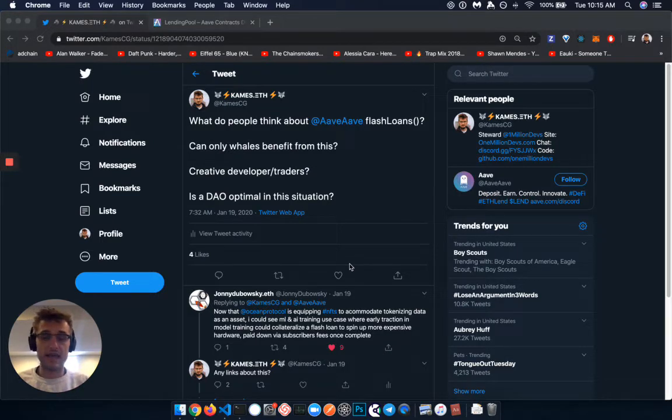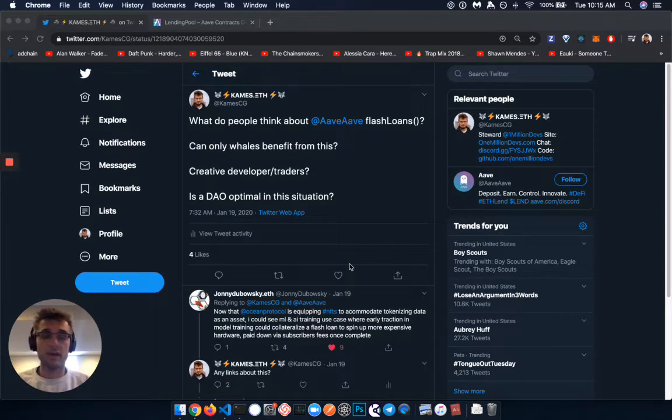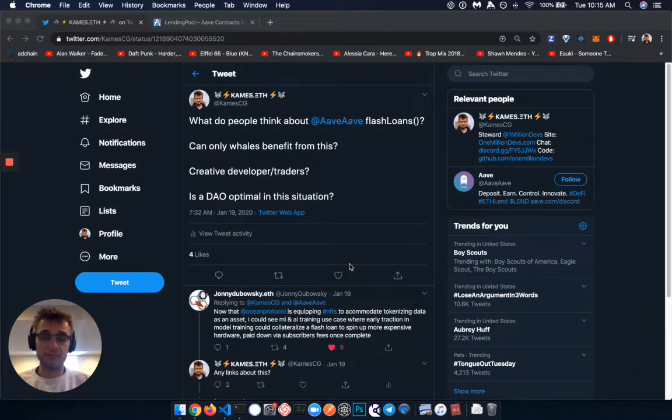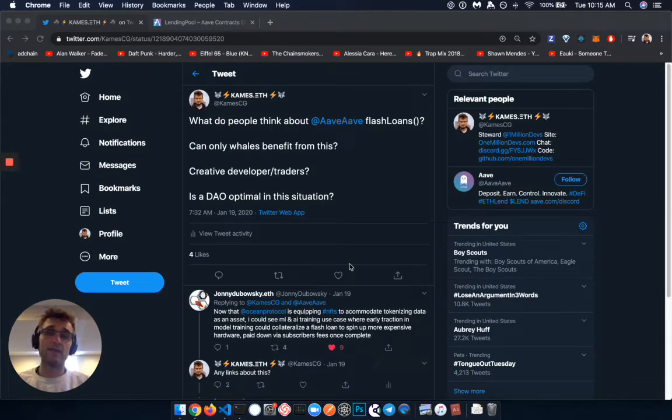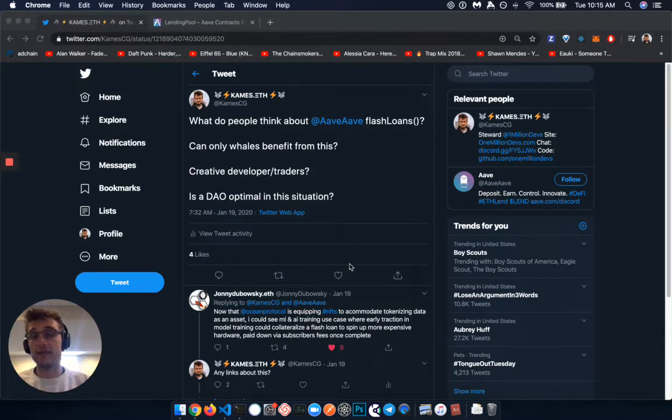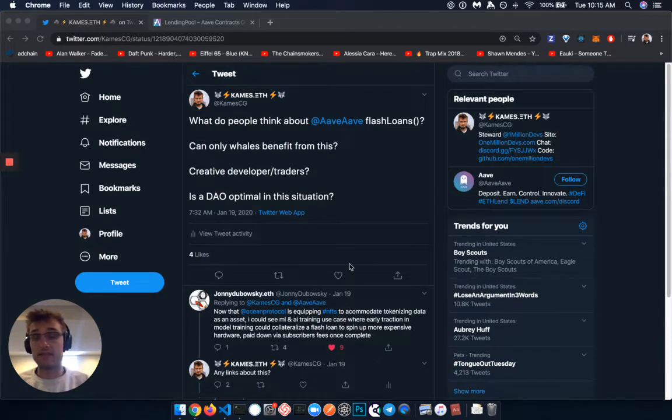And what I am specifically referencing is the flash loans that happened on Friday night at ETH Denver, where a developer or a team of traders, developer traders, essentially leveraged the Aave flash loans and found a manipulation in another smart contract to get around some of the logic and how they basically were able to get a lot of ETH using those tactics.